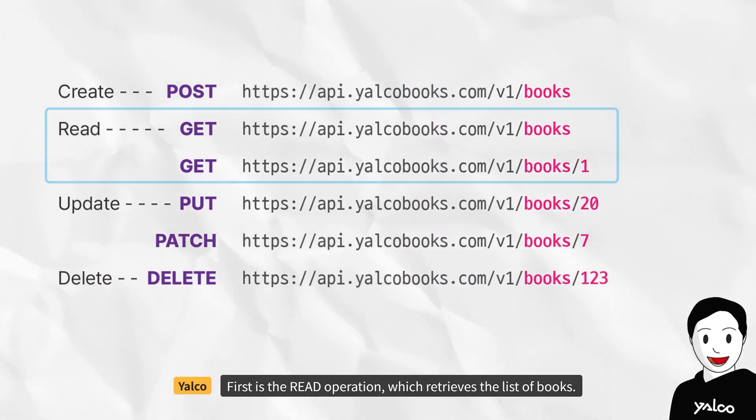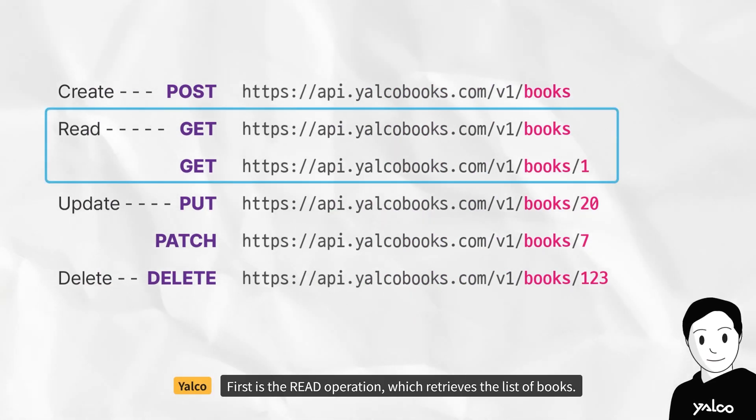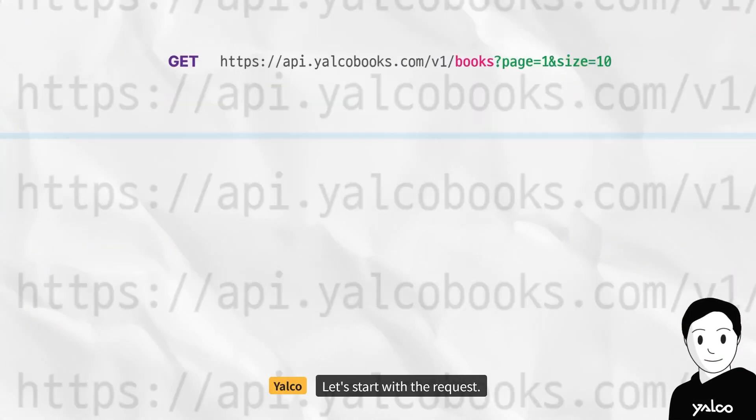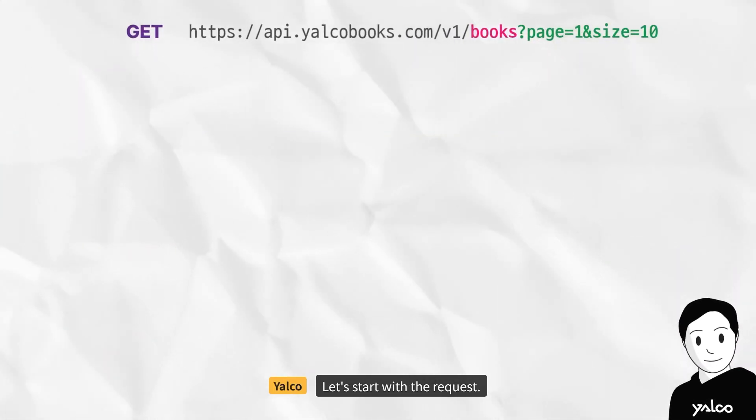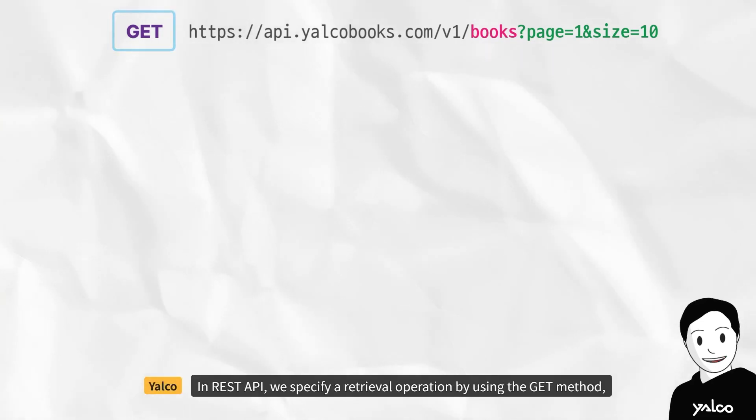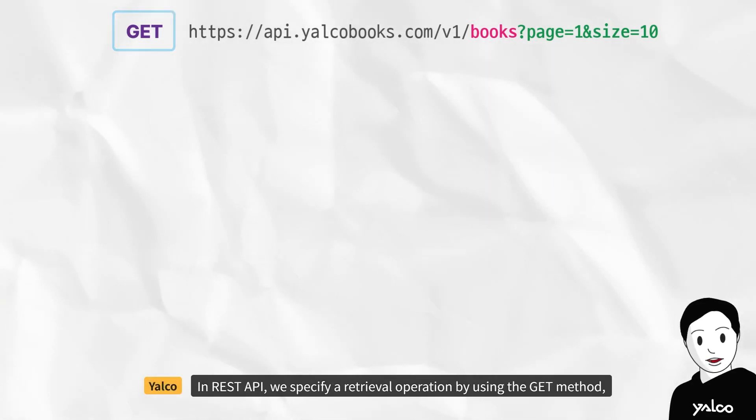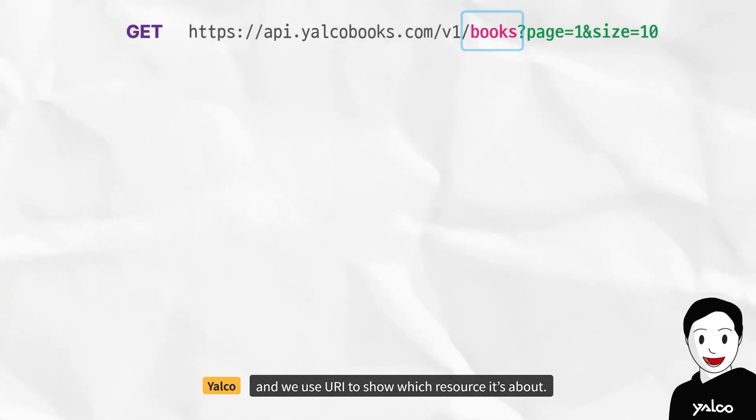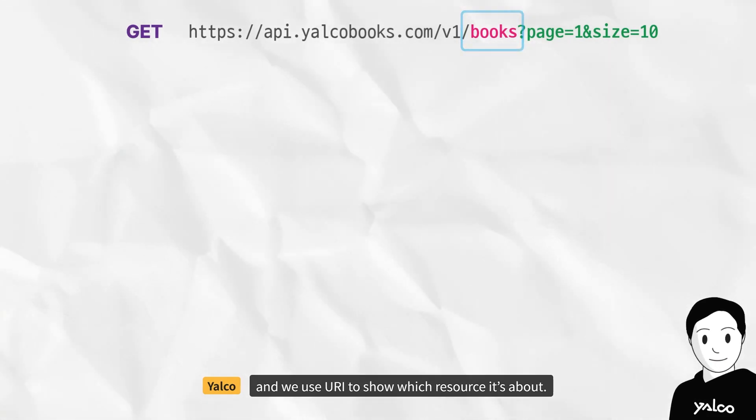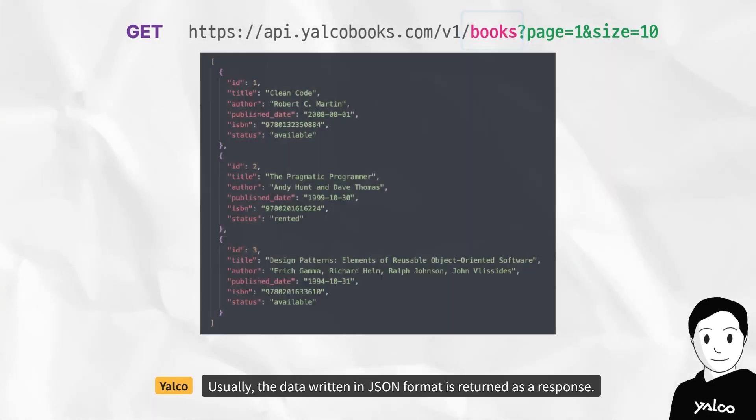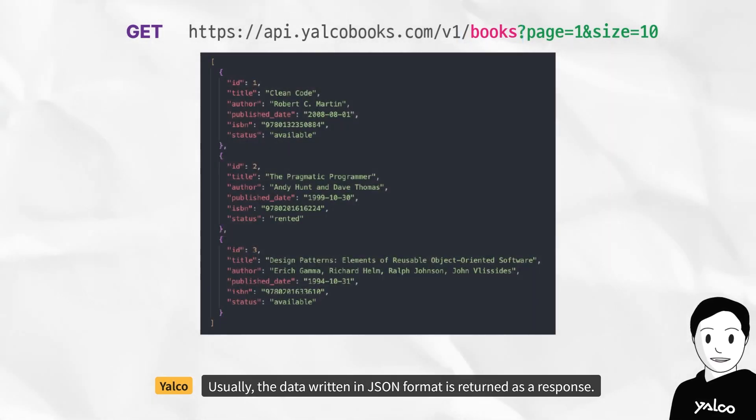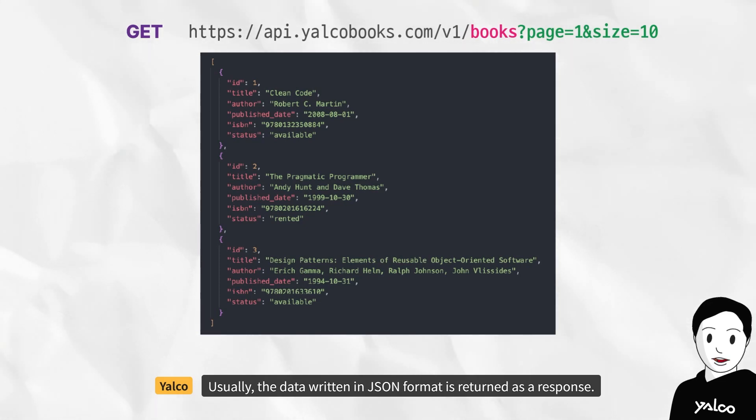First is the read operation, which retrieves the list of books. Let's start with the request. In REST API, we specify a retrieval operation by using the GET method, and we use URI to show which resource it's about. Usually, the data written in JSON format is returned as a response.